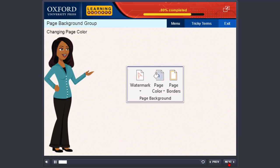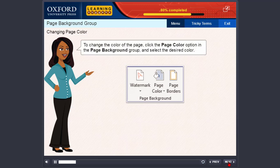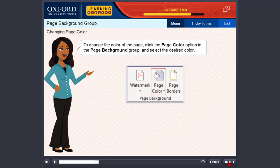Changing Page Color: To change the color of the page, click the Page Color option in the Page Background group and select the desired color.